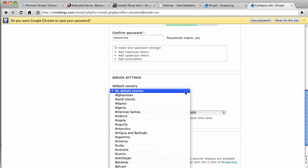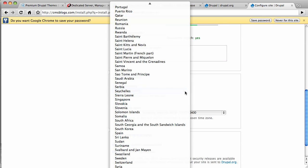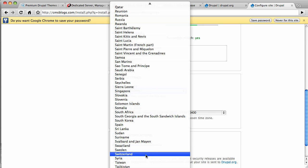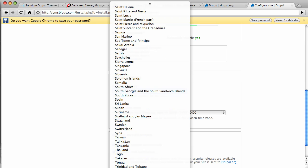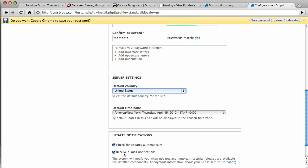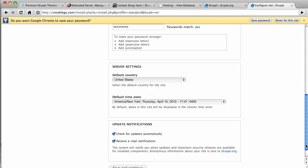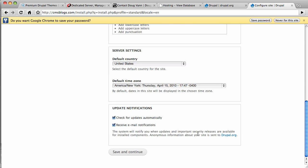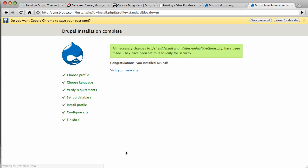And here we come into some other settings here. Default country, United States, listed alphabetically there towards the bottom. United States. And check this out. You can get email notifications from your install of Drupal when core or contributed modules need updated. That's pretty cool. So we're going to save and continue that. We have one more click to do.